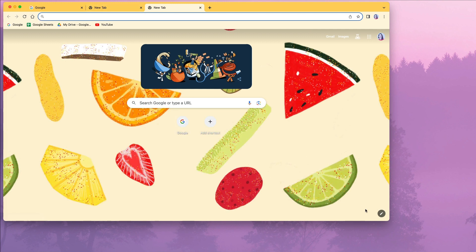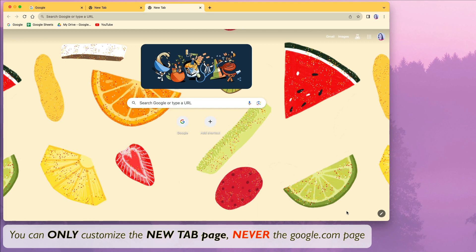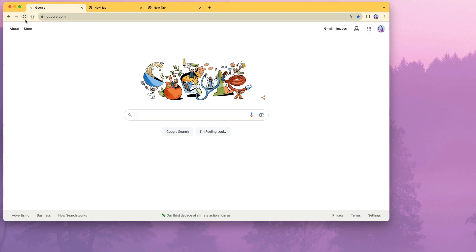You will see the customized this page pencil icon in the lower right corner because the customized Chrome option is only on the new tab Google page. It is never on the Google.com one, that one always stays classic white and that one doesn't have the customize this page option, which is why it seems missing when you go there.